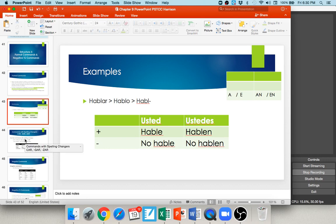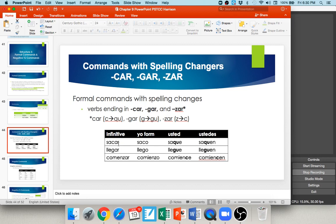There are irregulars, just like everything else. Recall the car, gar, and zar verbs from our preterite lesson. Car verbs change to que, gar verbs change to gue, and zar verbs change to ce. Sacar in the usted command becomes saque; ustedes becomes saquen. Llegar: the gar changes to gue — llegue, lleguen. Comenzar: zar changes to ce — comience, comiencen.